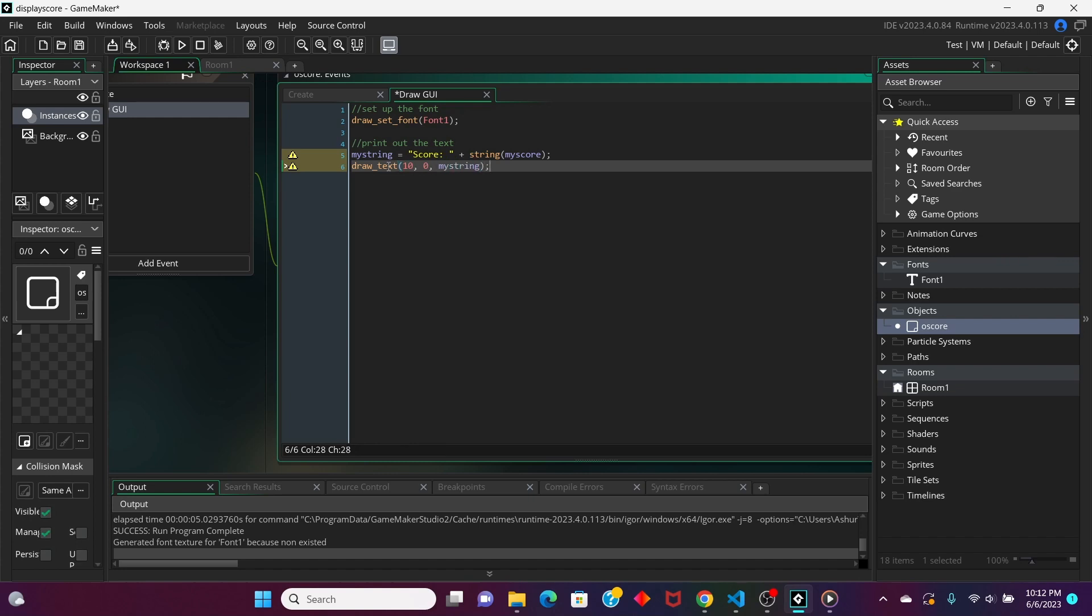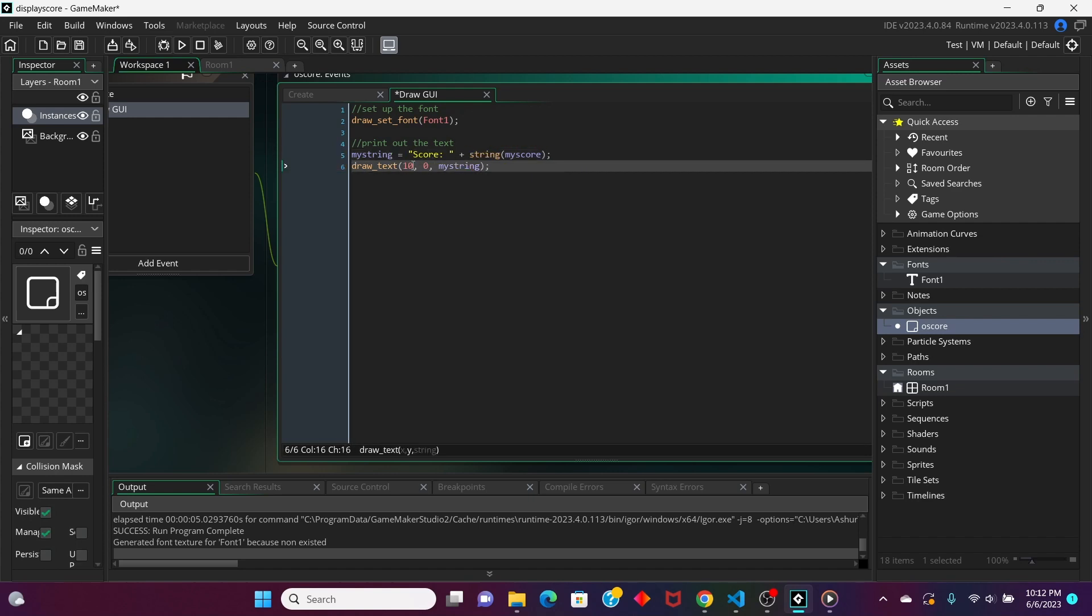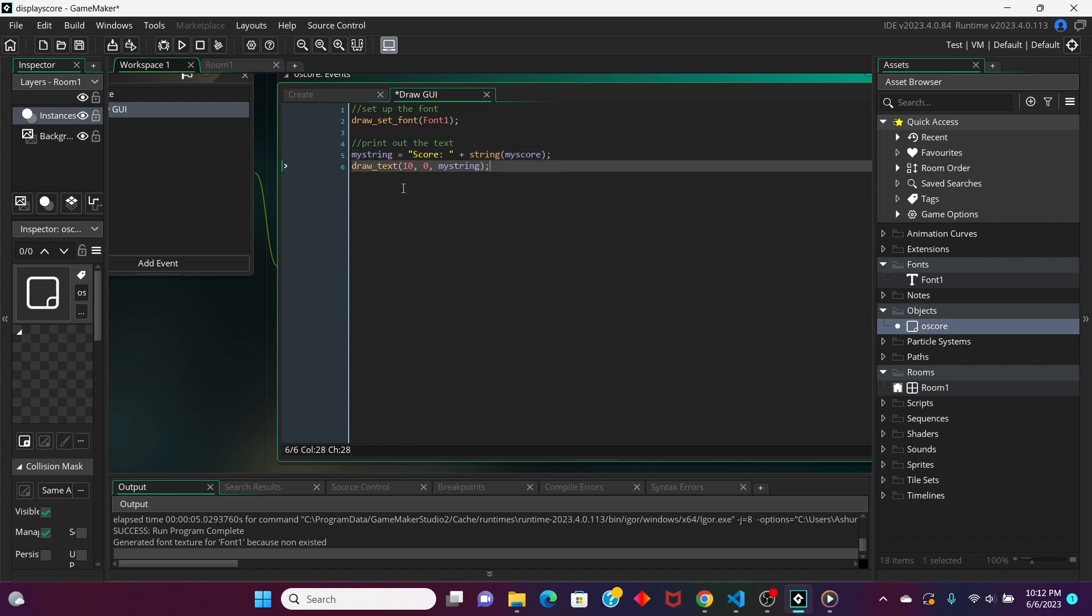Now, the x and y-coordinates can be different depending on what resolution or aspect ratio your game window is using. So, you might not be able to get your score displayed the way you want the first time you run your project. But that's okay. You can always just alter it.